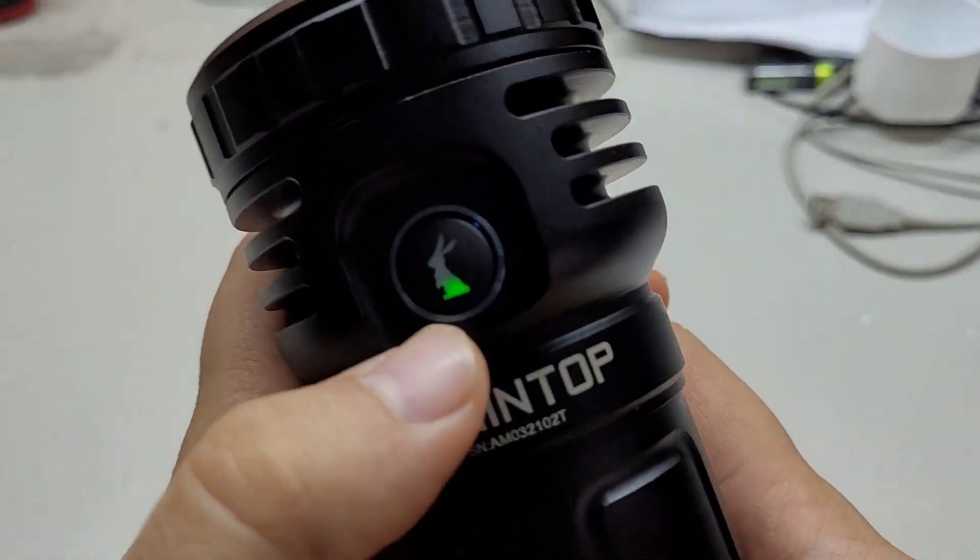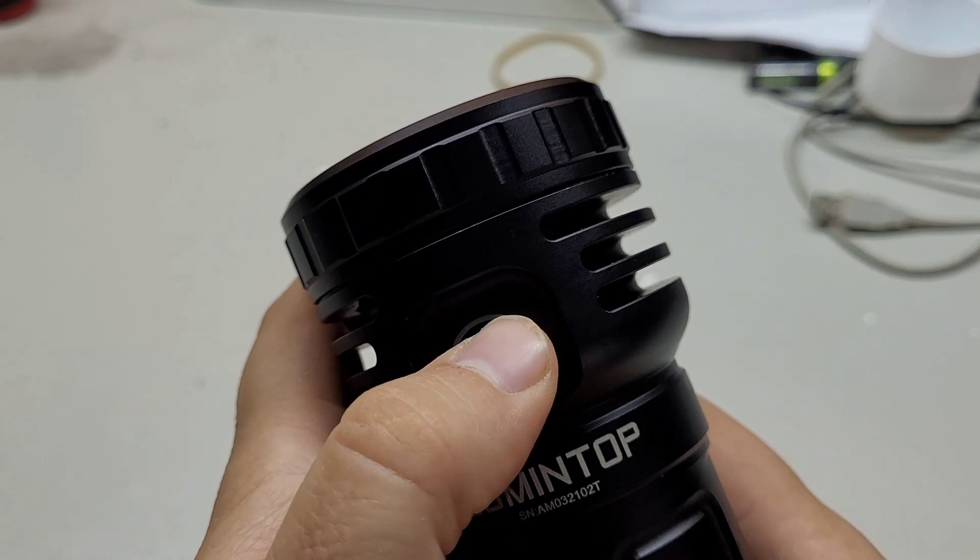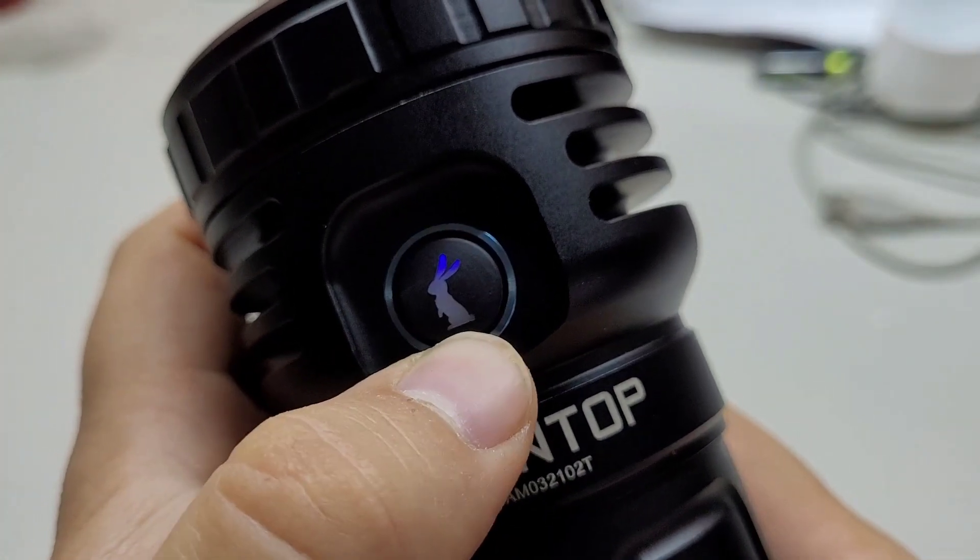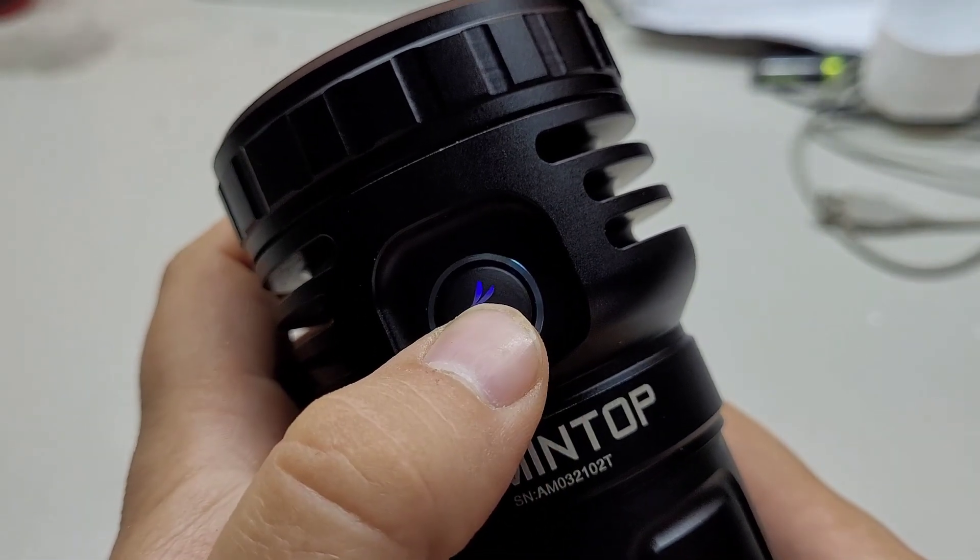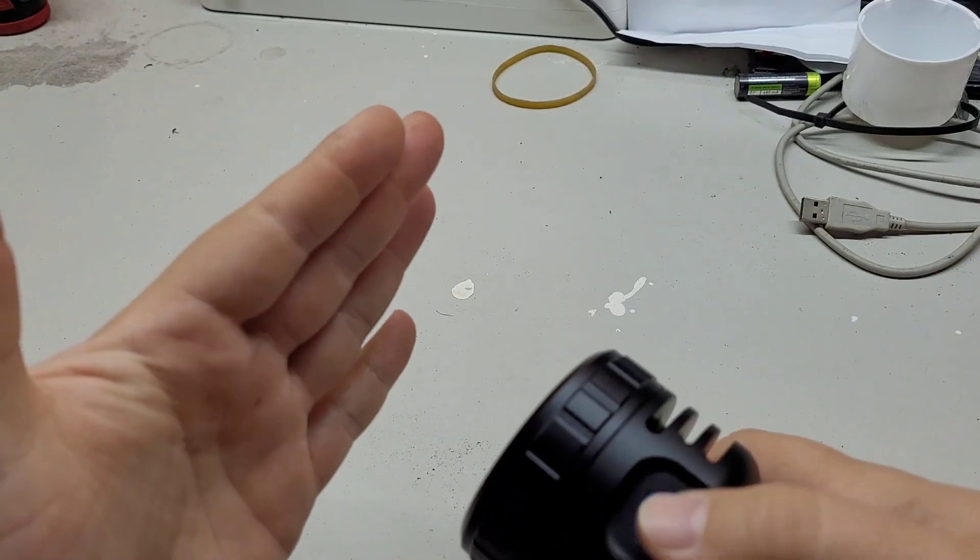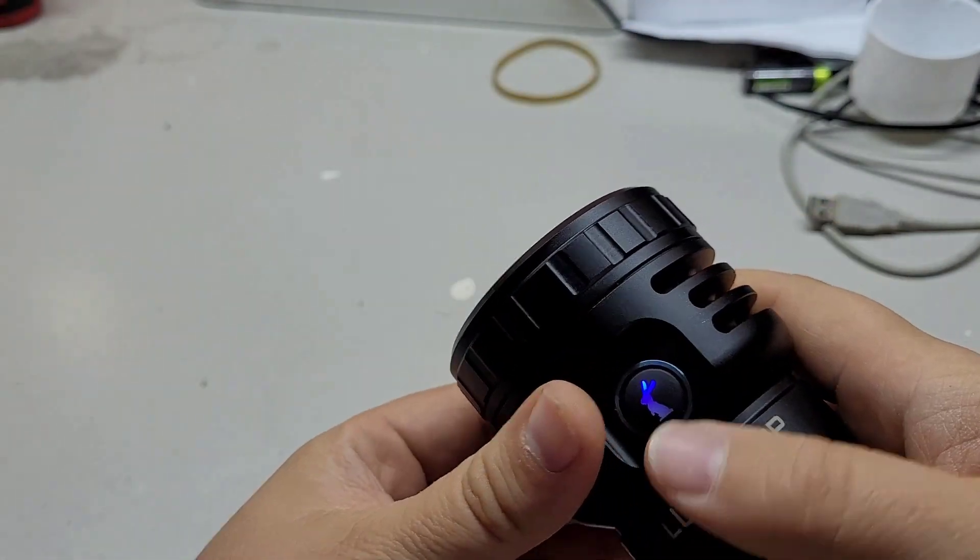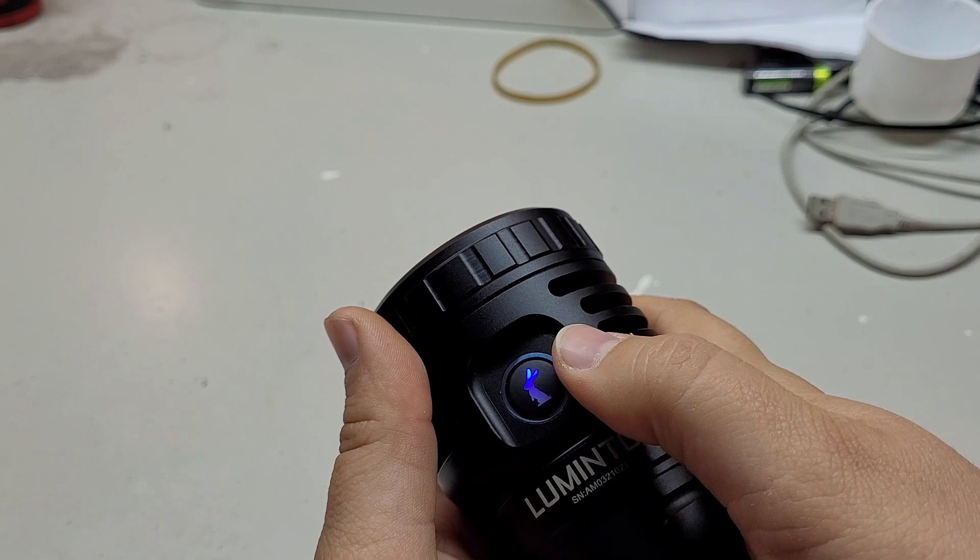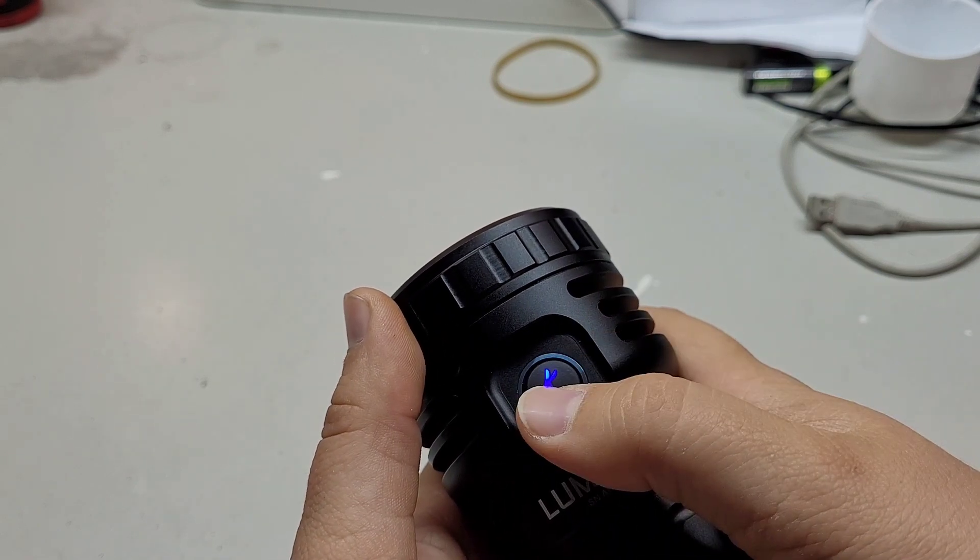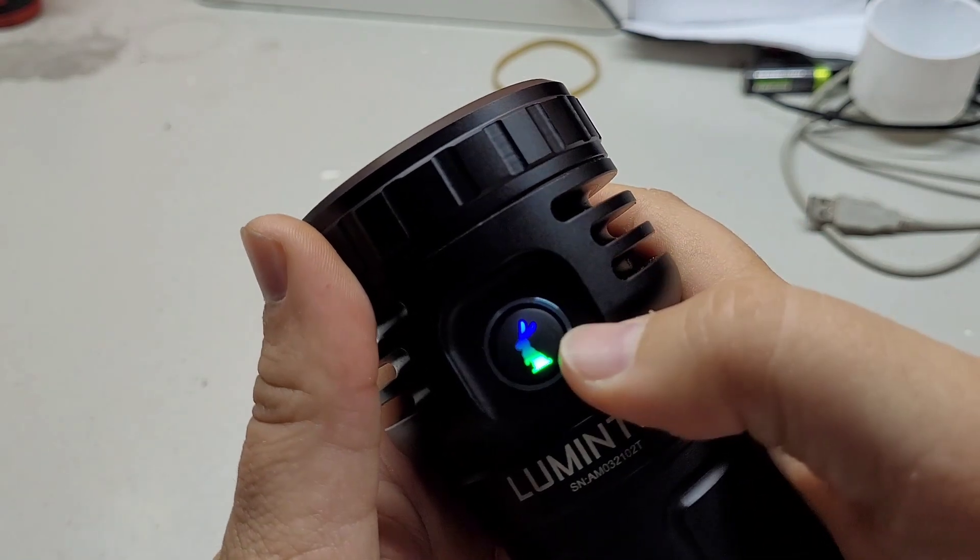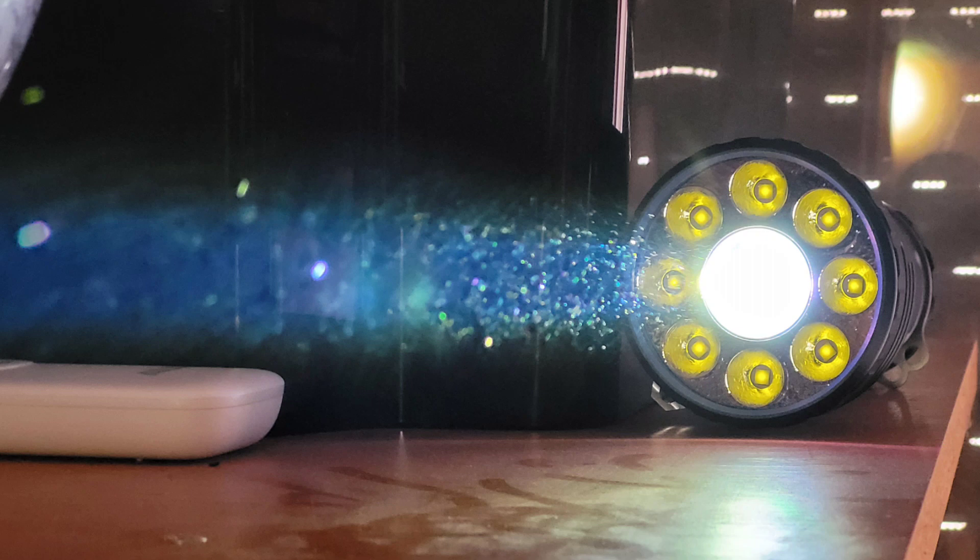And triple click to change the output mode. Now you can see the rabbit change its color from green to blue. And this means now the laser is in operation. Another triple click. You can change this output mode while on or while off. And now you have both the LED and the LEP.